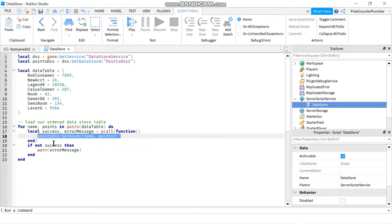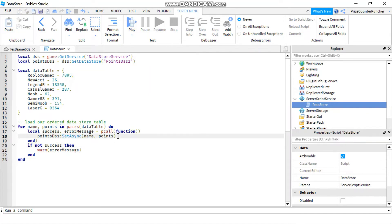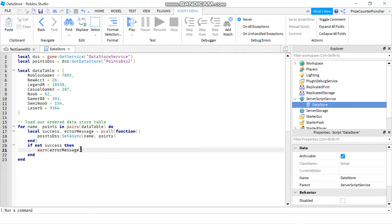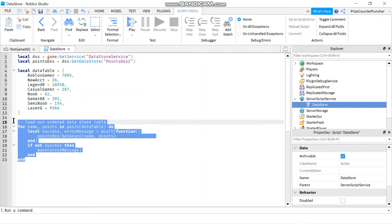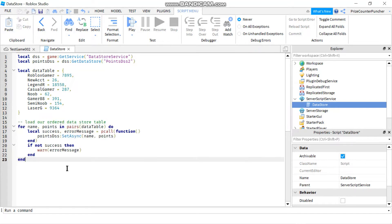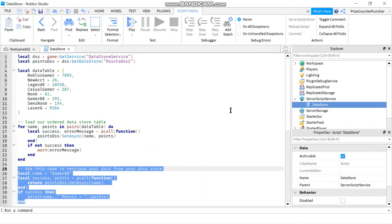So in case there is something wrong with this statement, it's not going to crash my game. So down here, I check if this statement was executed successfully. If it's not, then I'm going to send out a warning message. So this part here is the part that I would put inside my player removing event. Before the player leaves the game, I want to record the data into the Datastore.